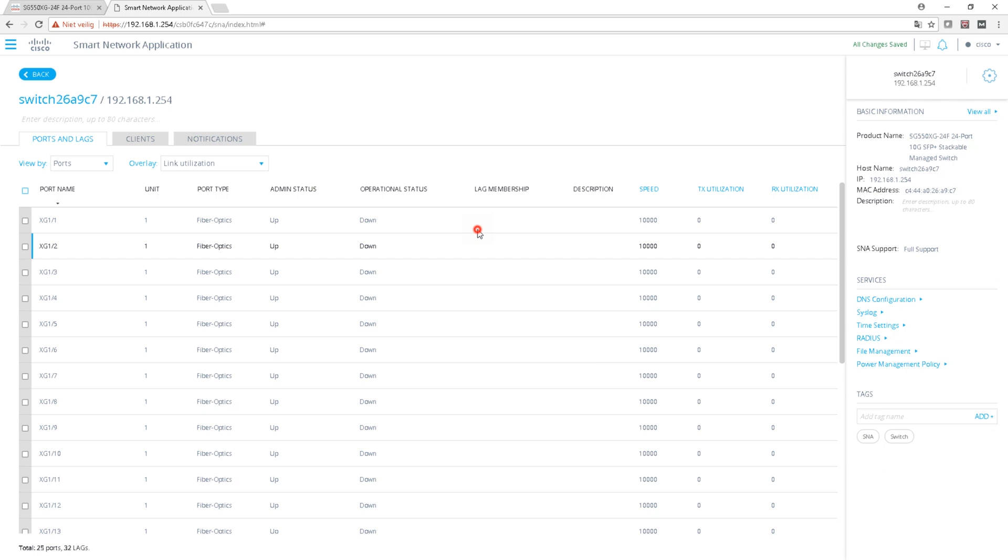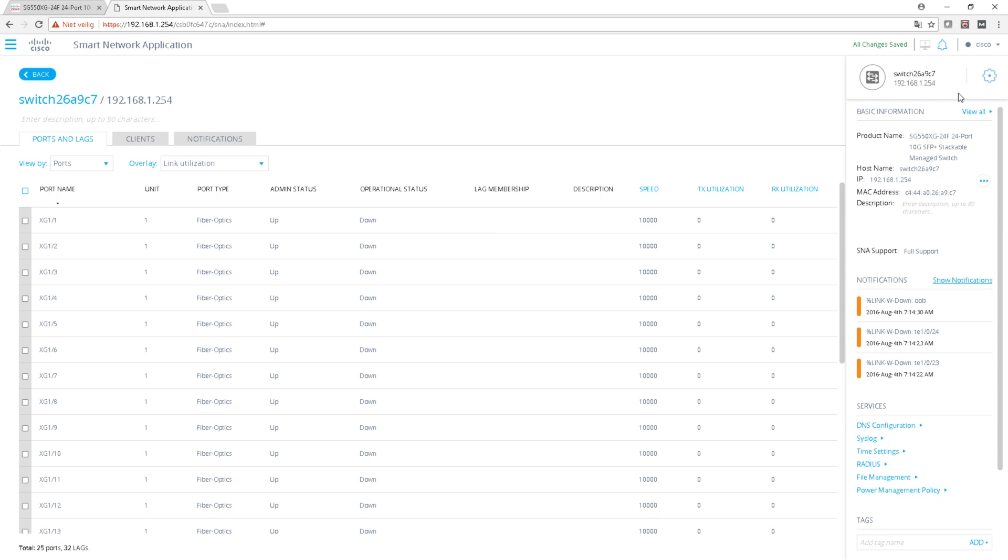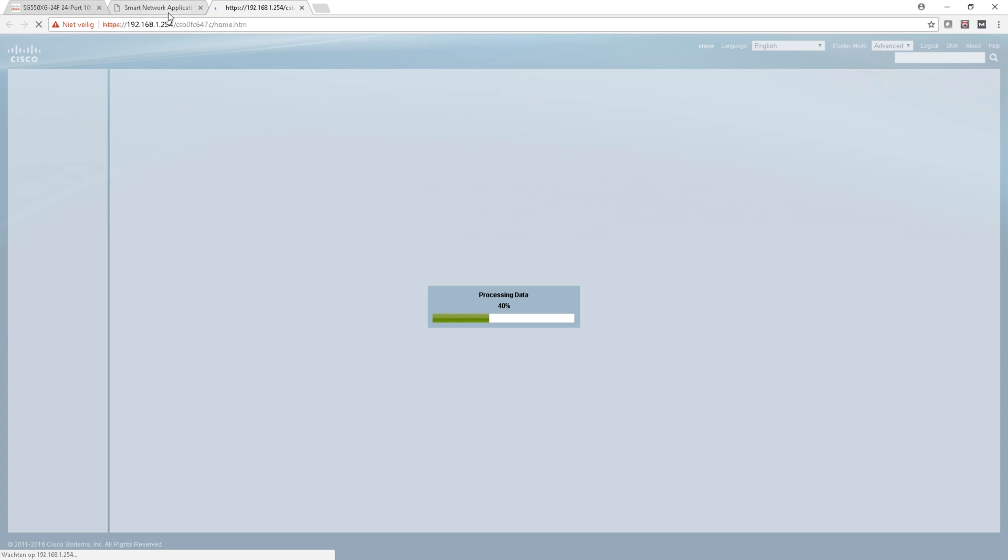Can we do something here? Device IP, see the product name, explore device. That doesn't do much. Launch GUI probably back to the interface - yeah, it's back to the interface.